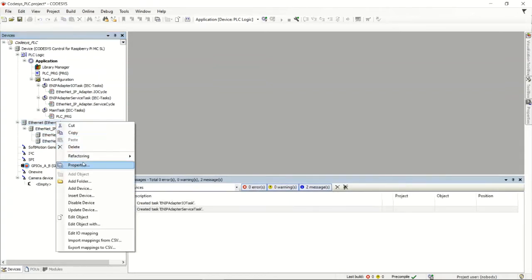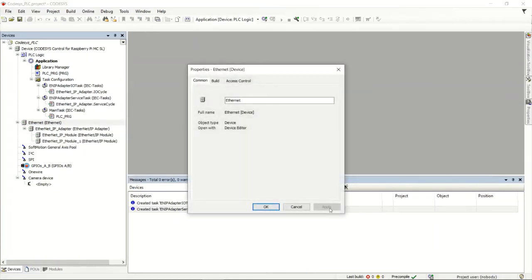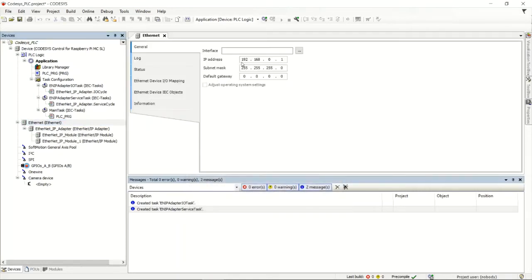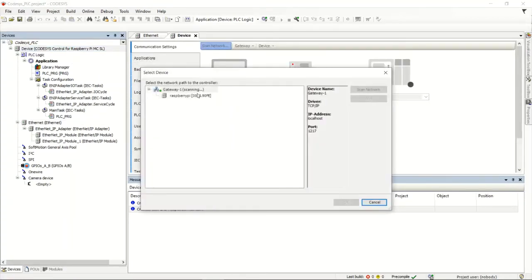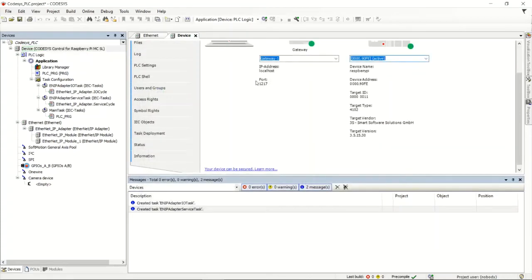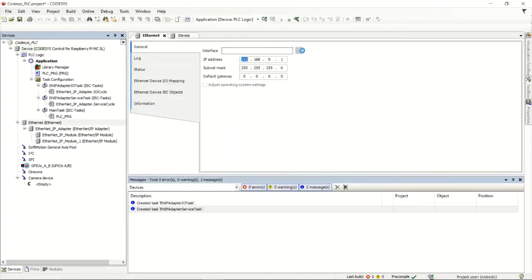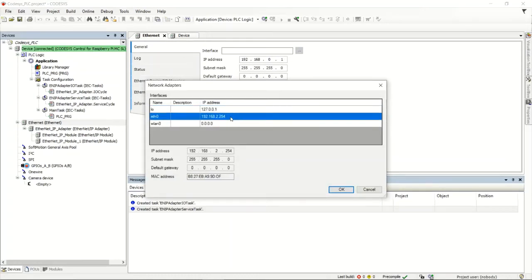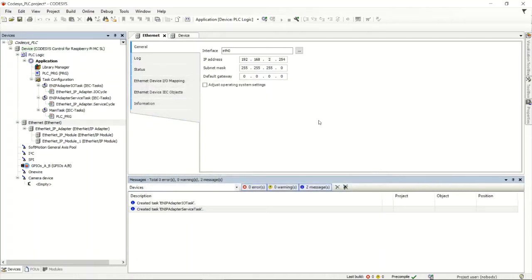I'll start by configuring the Ethernet module itself — double-clicking to go into the properties. This is the setup for that Ethernet port, so it needs its IP address, subnet mask, and so on. An easy way to fill this in is to go to your gateway, set the gateway for the Raspberry Pi, and then come back to the Ethernet card and select it from the list. I've selected the eth0 port of my Raspberry Pi.